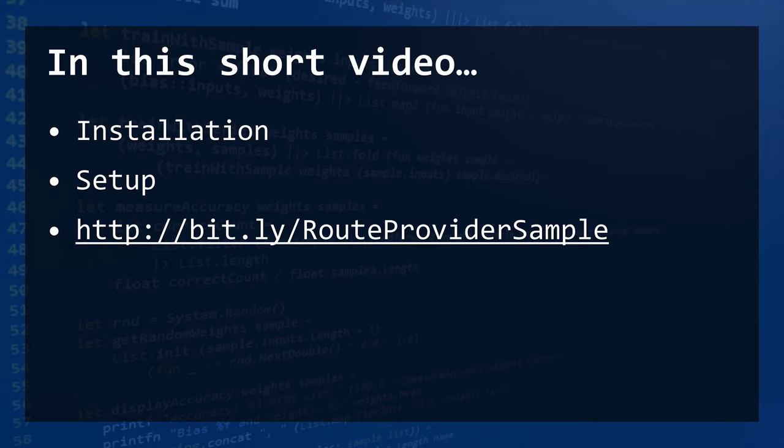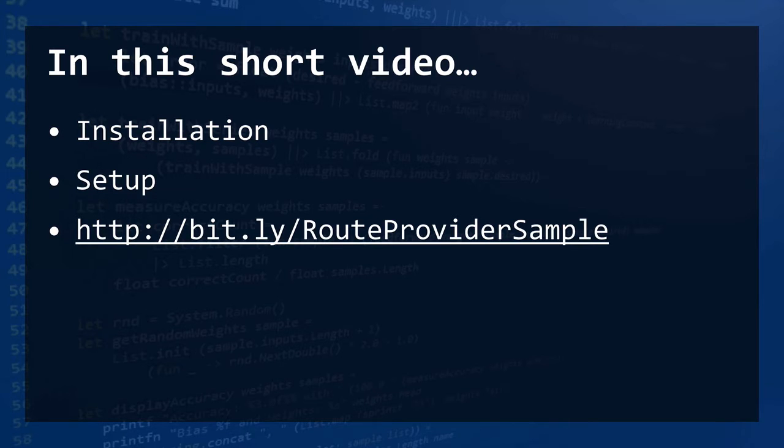So in this short video, we'll show you how to install it, how to set it up. And if you want to follow along, you can go to this URL to see a sample where we're going to install this in OWEN.